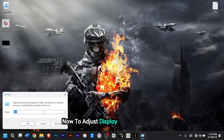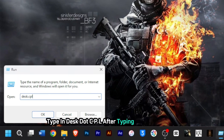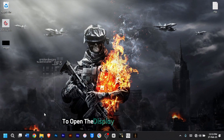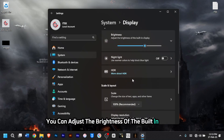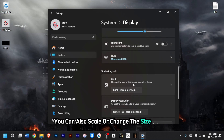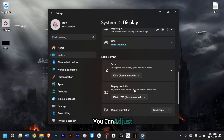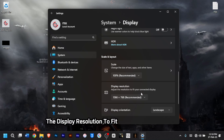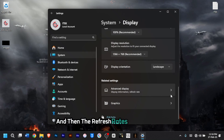To adjust display settings instantly, type in 'desk.cpl', then press Enter to open the Display Properties window. From here, you can adjust the brightness of the built-in display, use warmer colors like Night Light to help block blue light, scale or change the size of text, apps, or other items, and change the display resolution. You can also check Advanced Display settings to see display information and the refresh rate of your monitor.